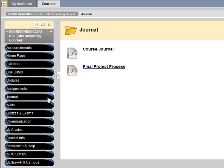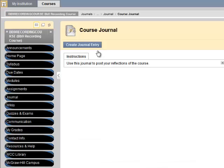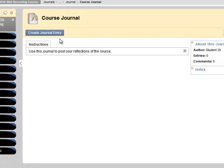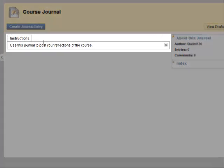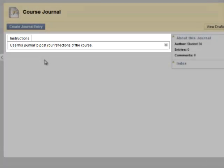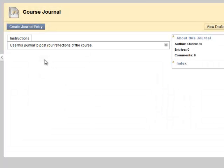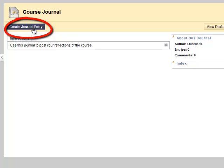From here, I can choose to open a journal. My instructions are posted here. And I can use the Create Journal Entry button each time I want to make an entry.